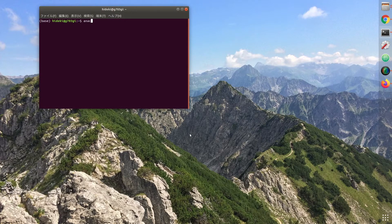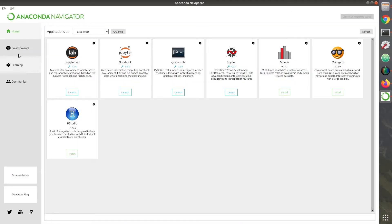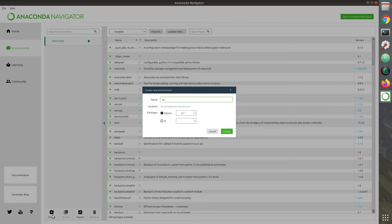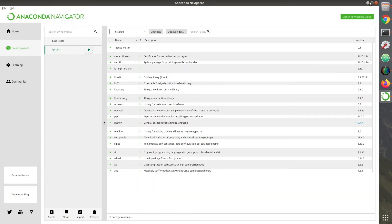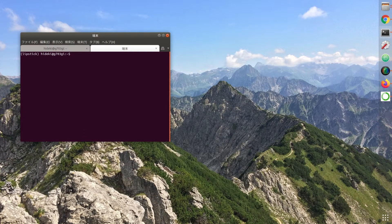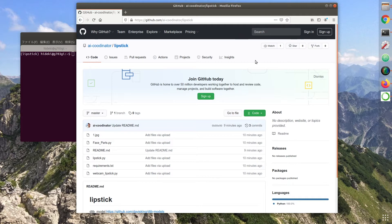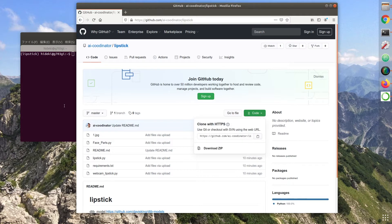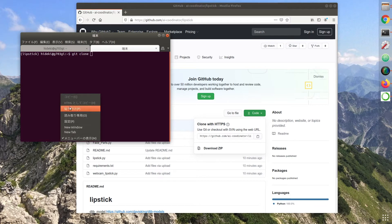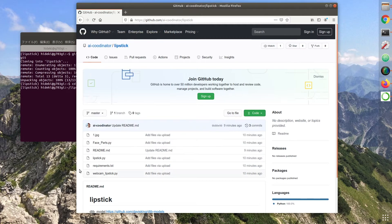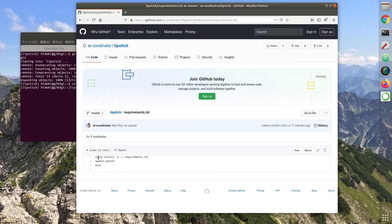Use Anaconda. Let's create the environment. After creating the environment, start the terminal. The GitHub URL is in the comment section. Let's git clone! Go to the directory. Use the requirements file to set up your environment.